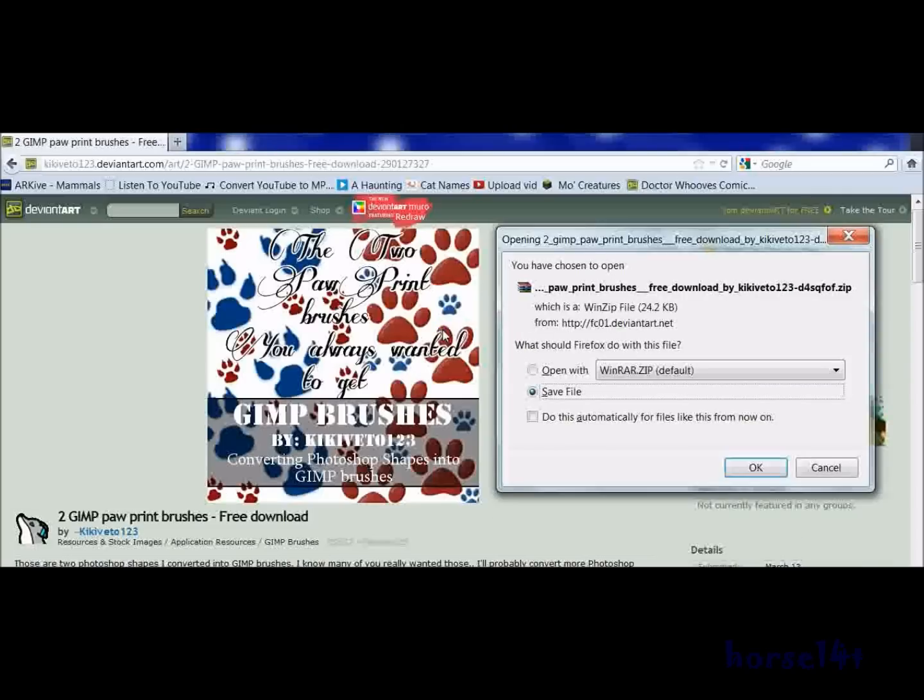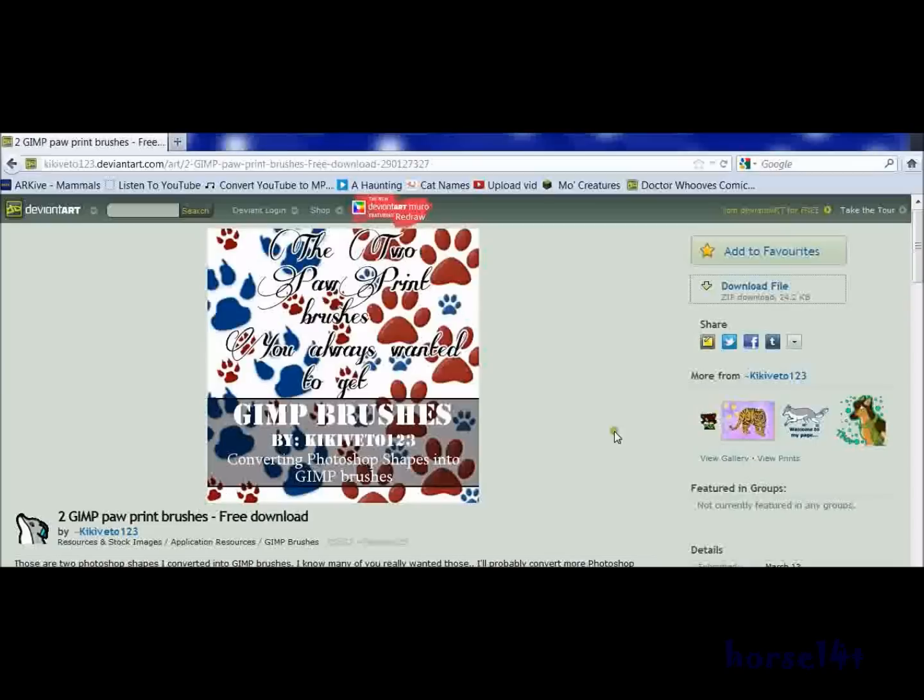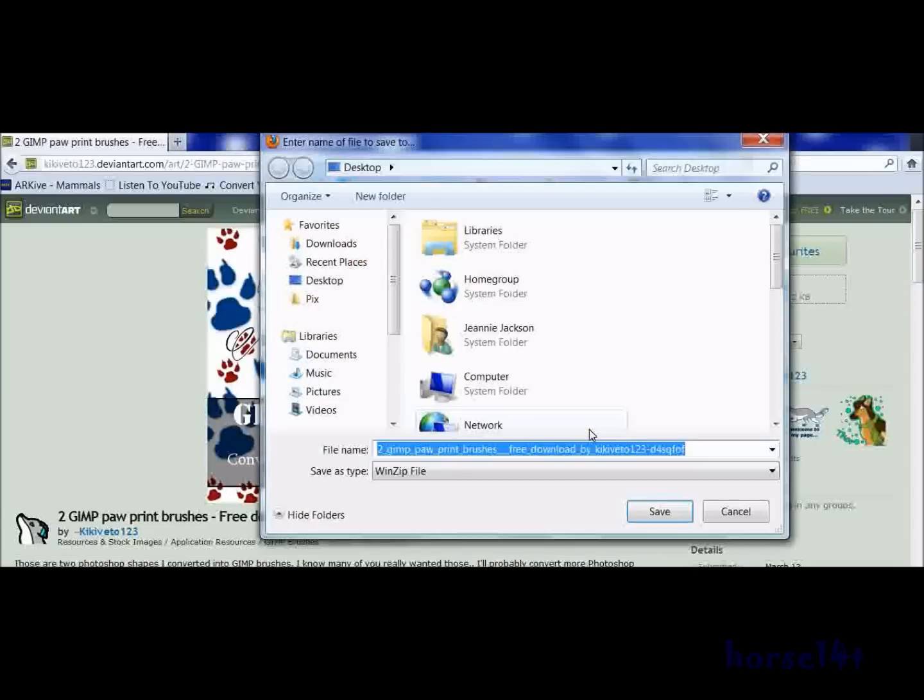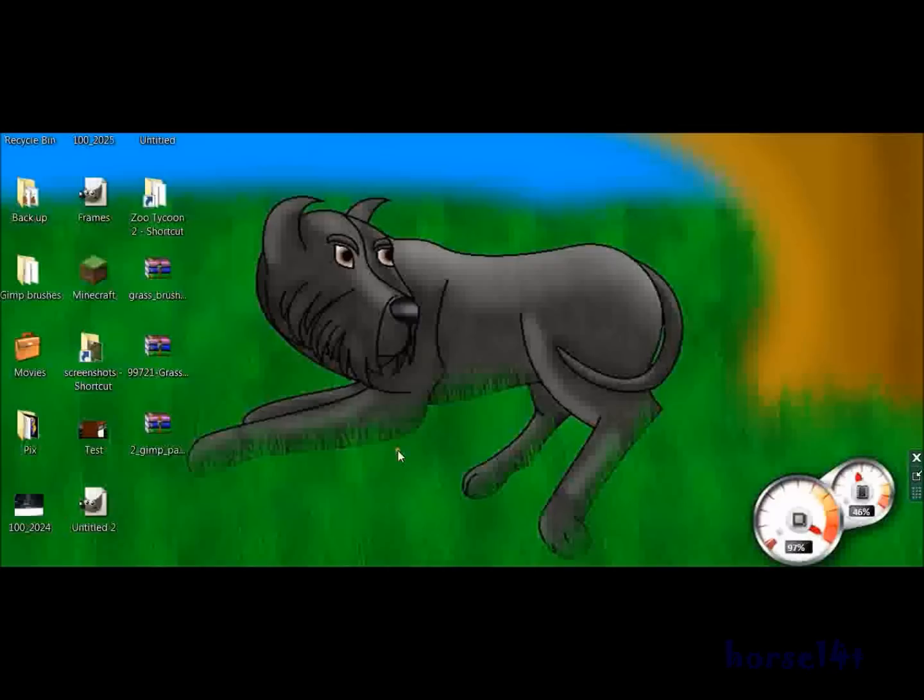Basically you want to download the brush that you want, save it, and there you go.